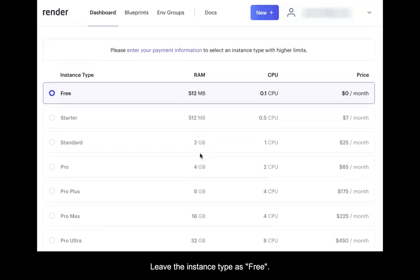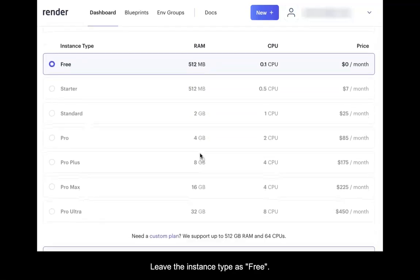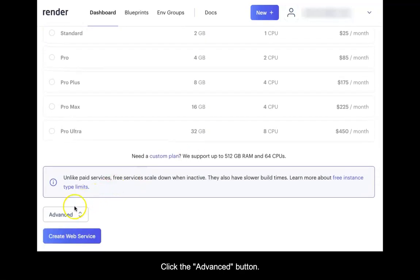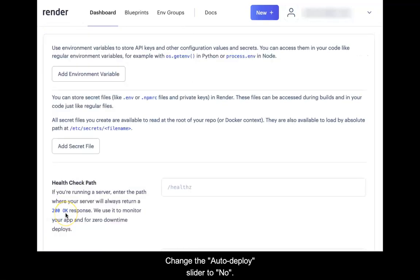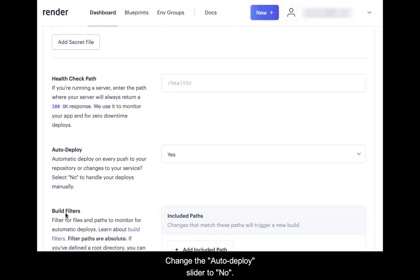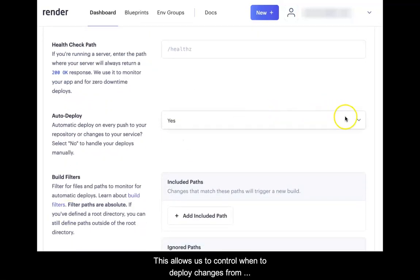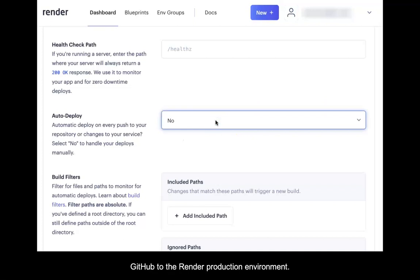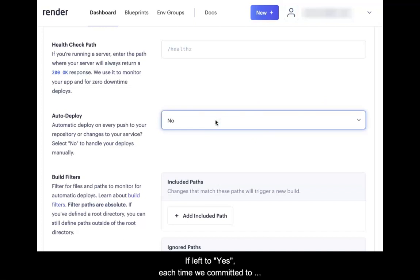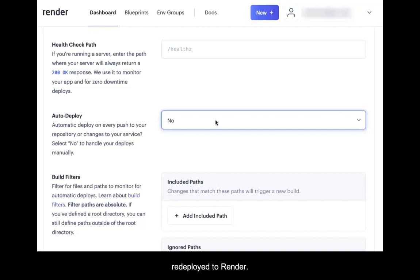Leave the instance type as free. Click the Advanced button. Change the auto-deploy slider to no. This allows us to control when to deploy changes from GitHub to the Render production environment. If left to yes, each time we committed to the GitHub repository, the application would be redeployed to Render.